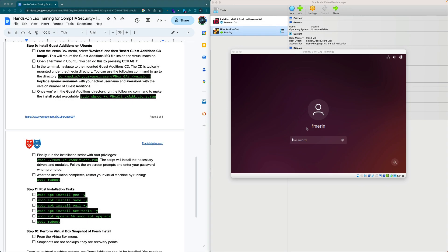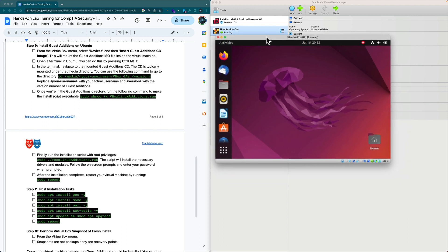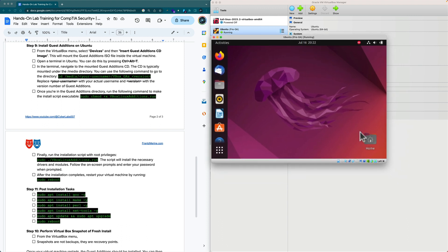And we are back. Ubuntu has rebooted. I'm going to put in my login credentials. It'll authenticate me. We want to observe a few things. One, it is a lot more fluid now. For example, if I was to resize Ubuntu, it's going to have full screen capabilities.